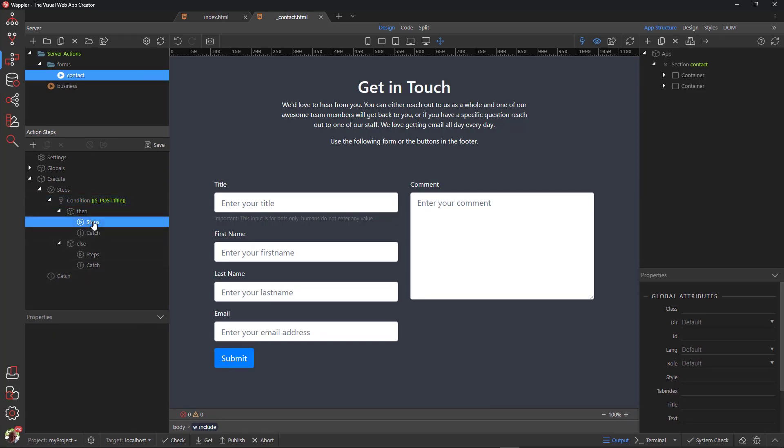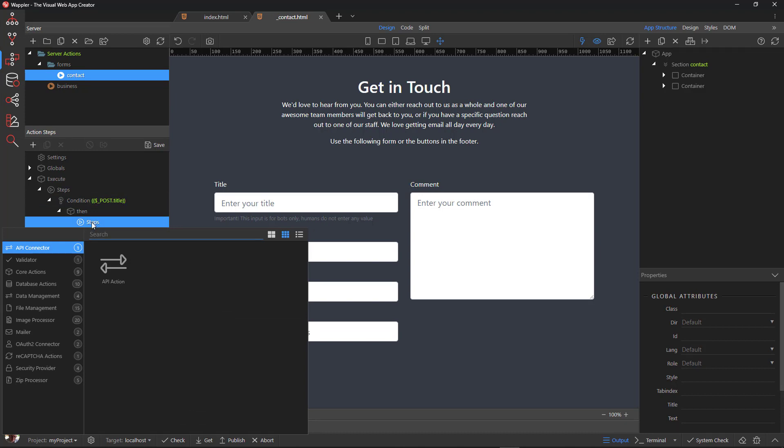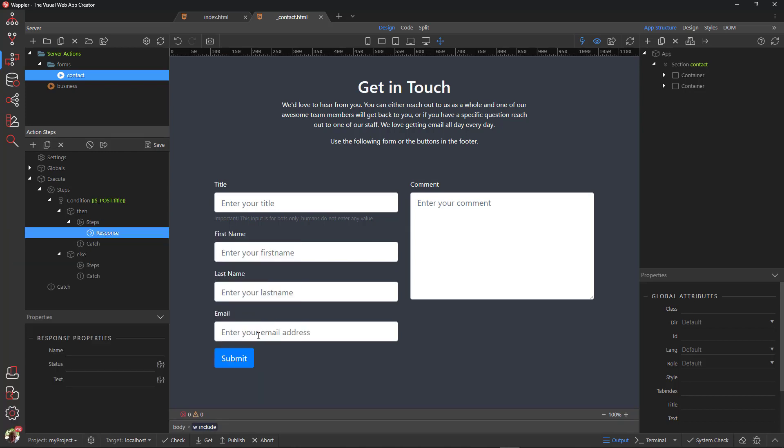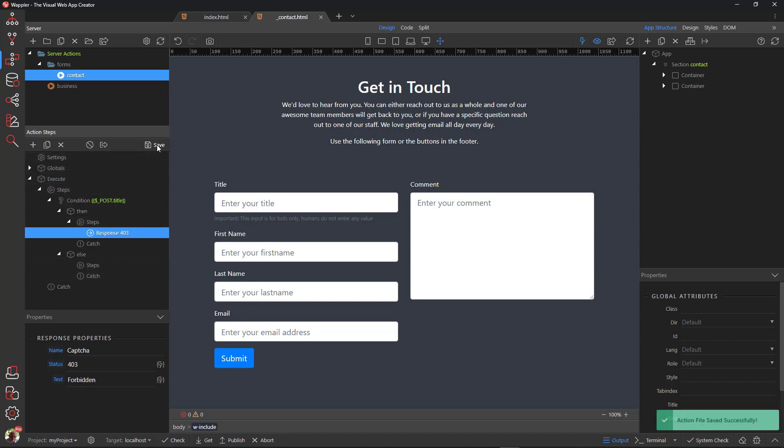Right-click Steps under Then. Choose Core Actions and Response. Give the response a name, a status and some text. Save the file.